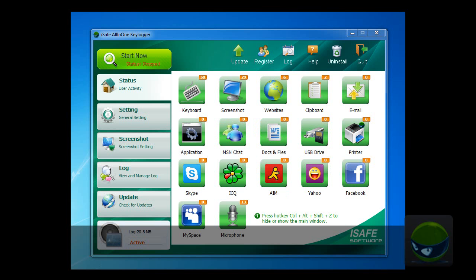Hello, welcome to iSafe All-in-One Logger Video Center, the how-to series video tutorial.